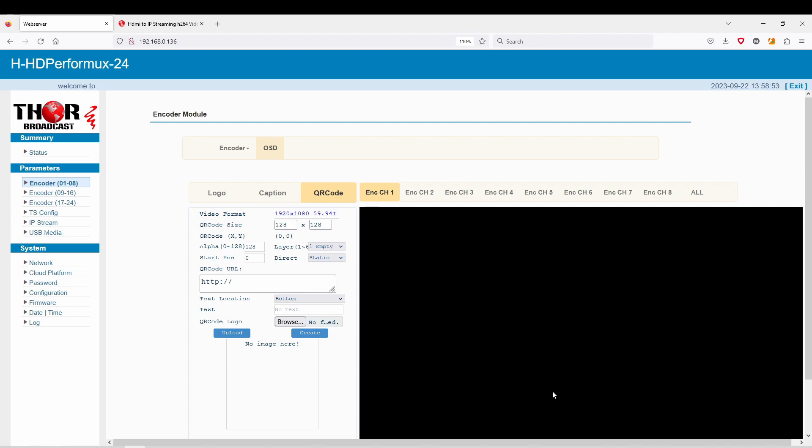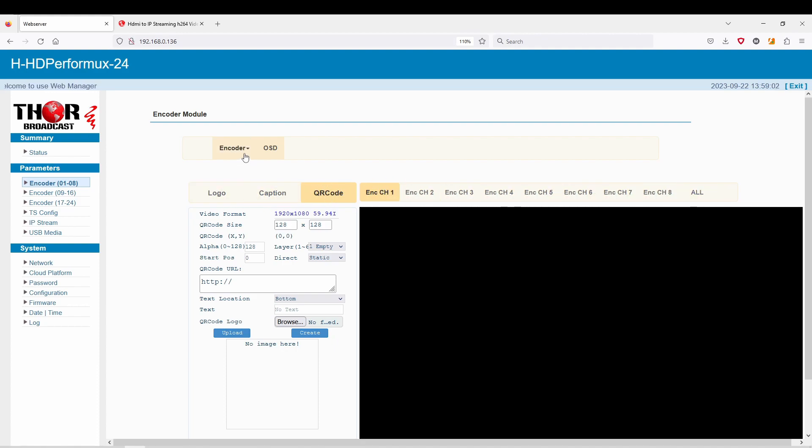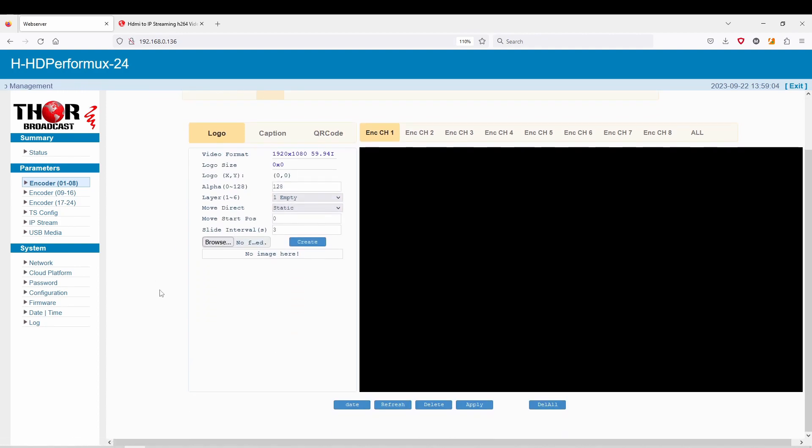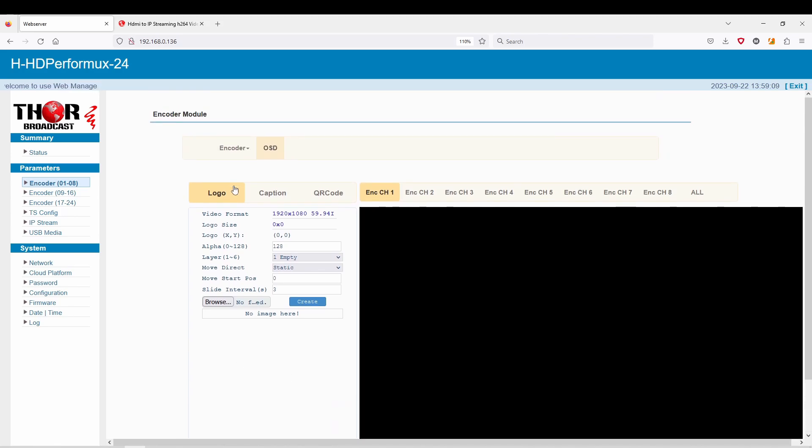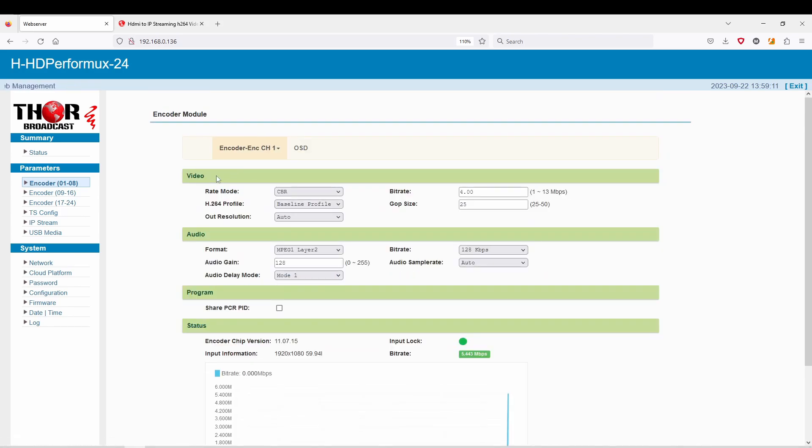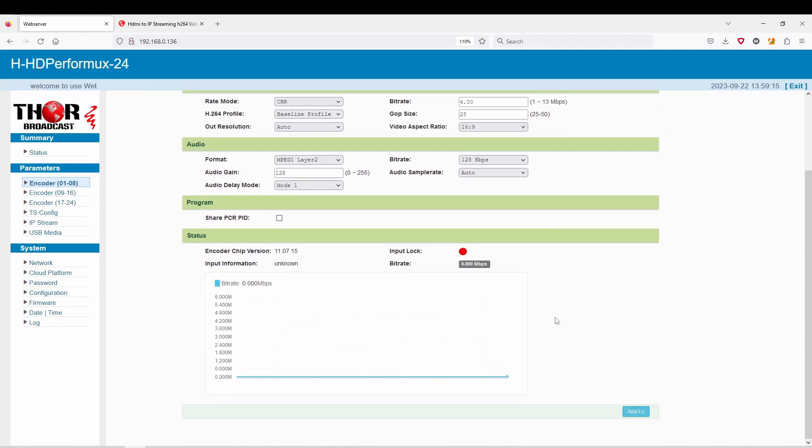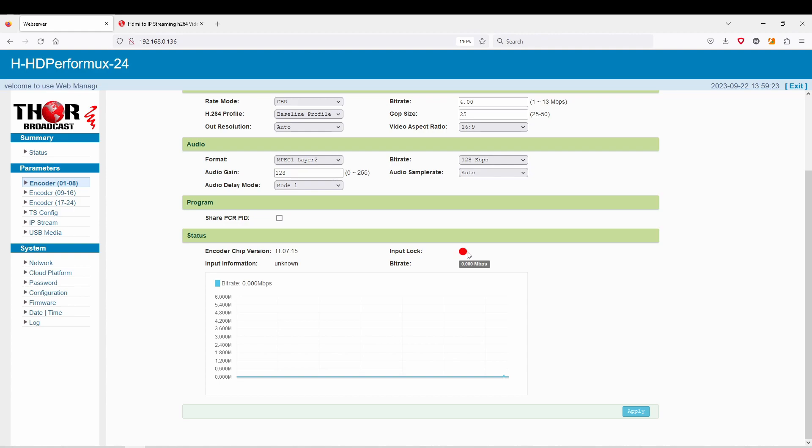You can use that in any way you please with your QR code—just some different options here for you guys. All your settings are at the bottom. Going back to the first encoder, you have your ability to do all eight. As you can see here, I don't have anything else hooked up besides the one DVD player, so these are all going to be showing zero bit rate, zero megabits per second with the input lock on red.